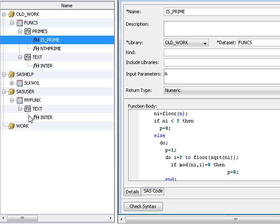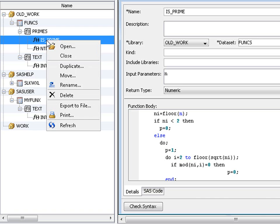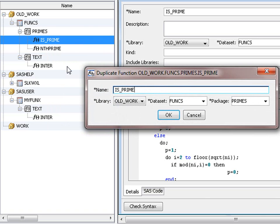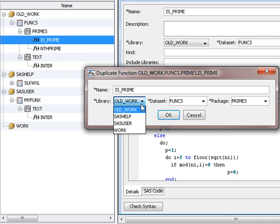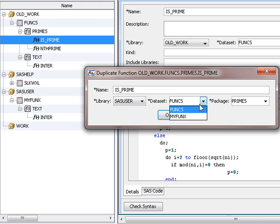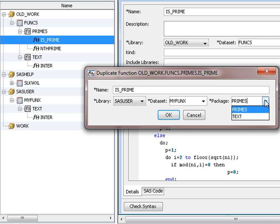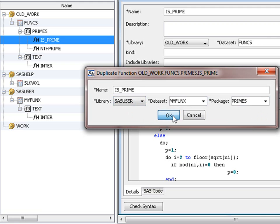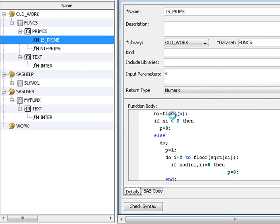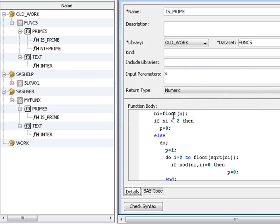Alter the names of the SAS library and the dataset, that is to say the function library. We can leave the package the same. Click on OK, and there it is.